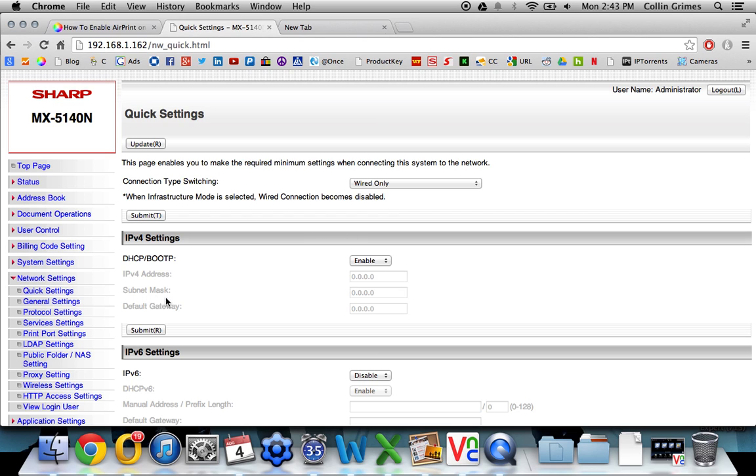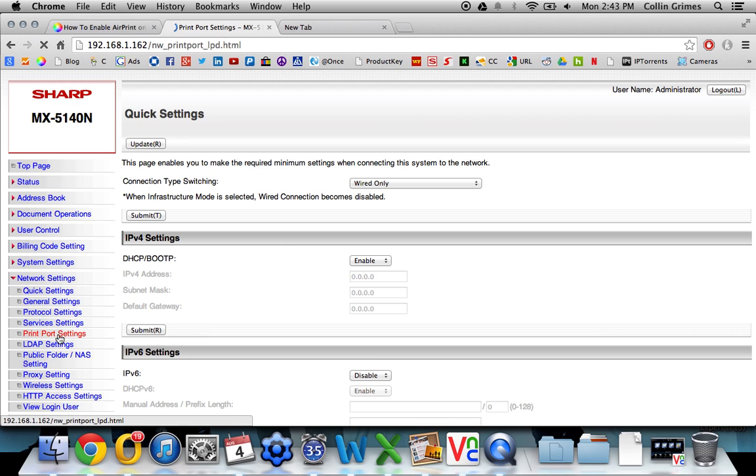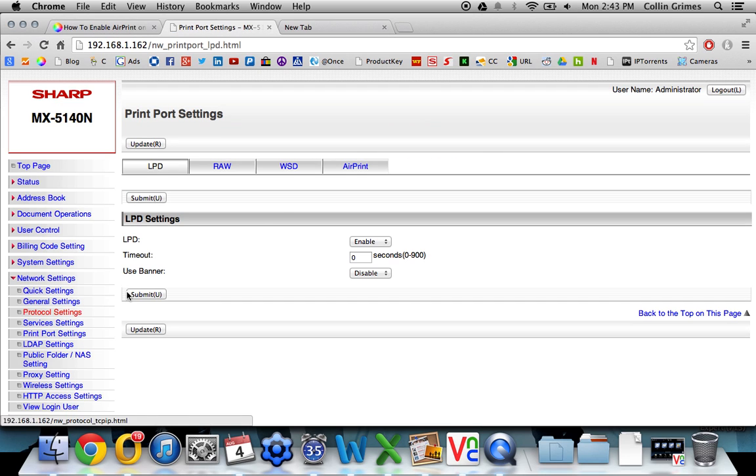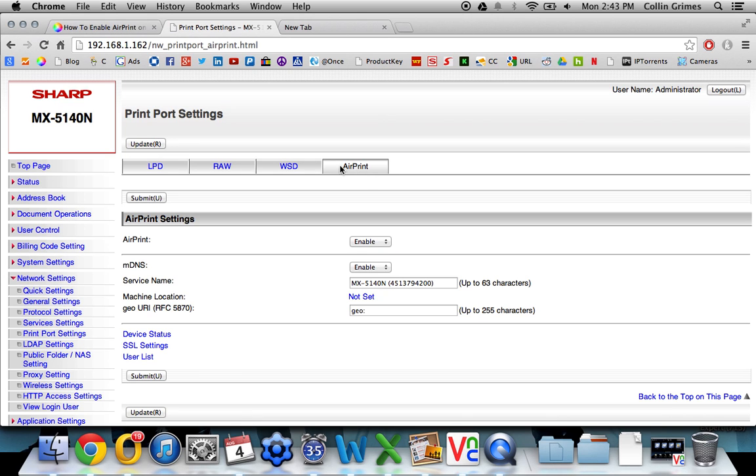Now on the left menu underneath Network Settings, you have Print Port Settings and then there is a tab for AirPrint. If you do not have this tab, either your Sharp model is not enabled for AirPrint, or it might need a firmware update to get this tab.